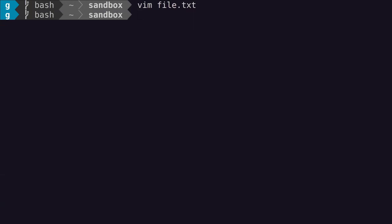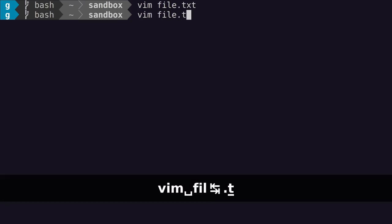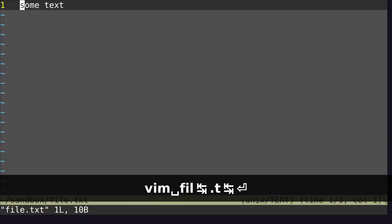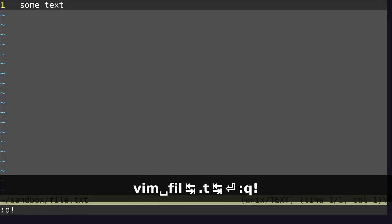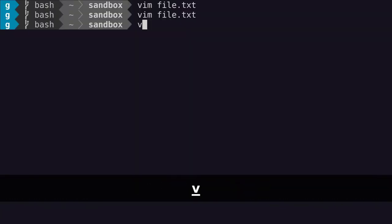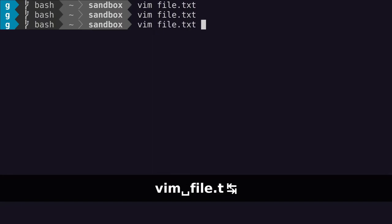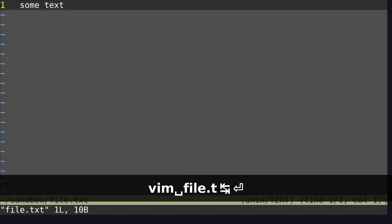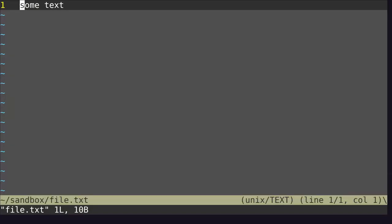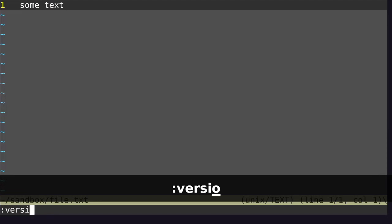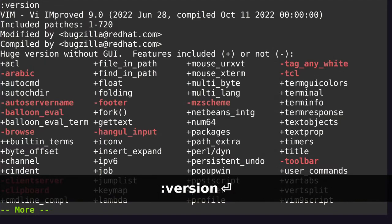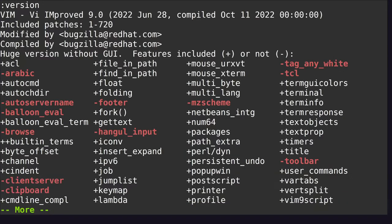If you want to force exiting a file, type colon Q! and then hit enter. If you want to see the version of Vim you're using, hit colon and then version. On my system, I'm using Vim 9.